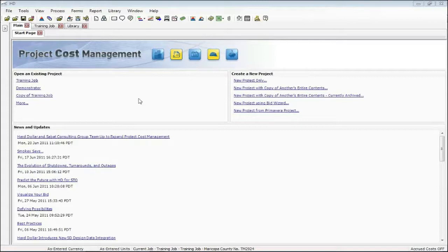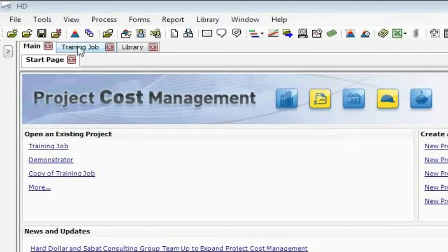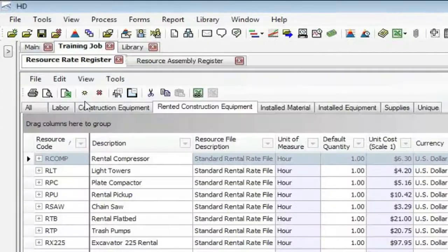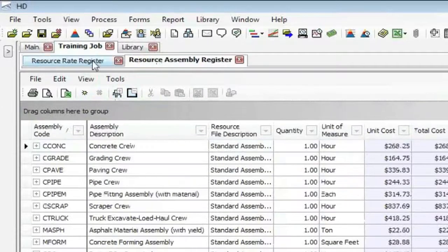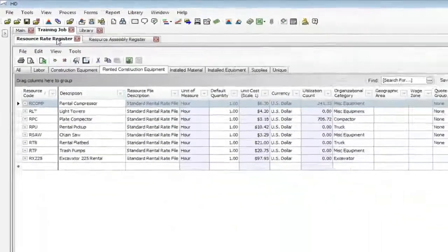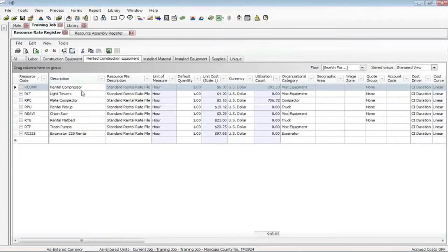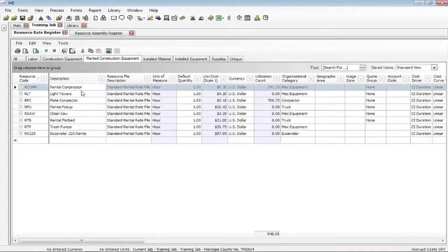So I'm going to use this training job. I'm starting from my start page. I'm going to go to my training job, but notice I've opened up two registers, one for the resource and one for the assemblies. Now I'm not going to talk about how to create the resource files and codes. I assume most of you know how to use that.